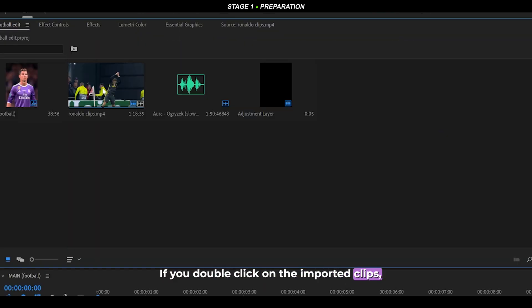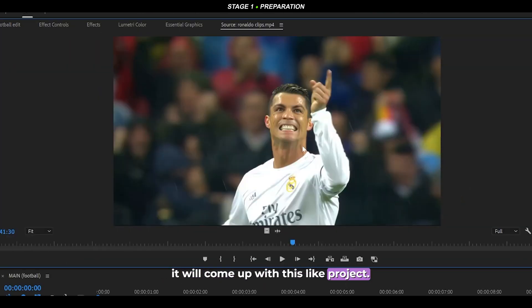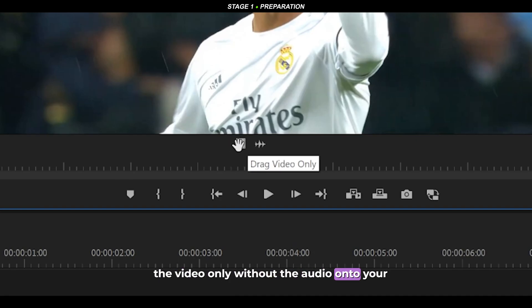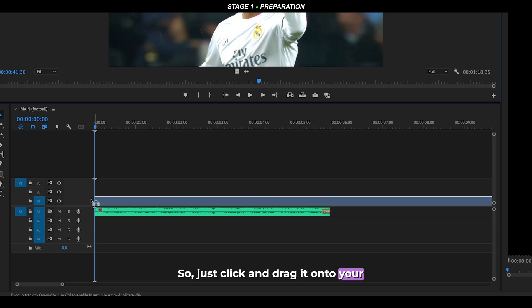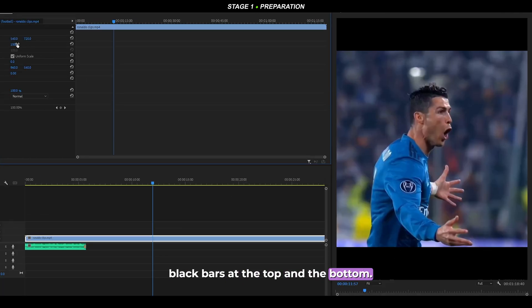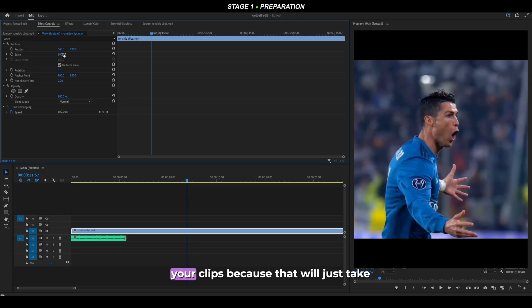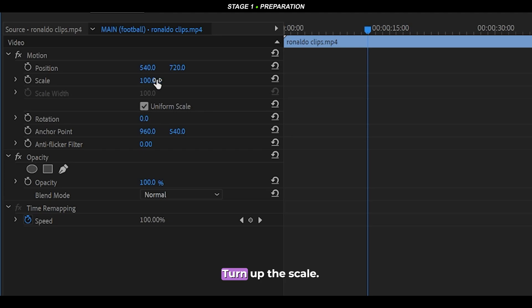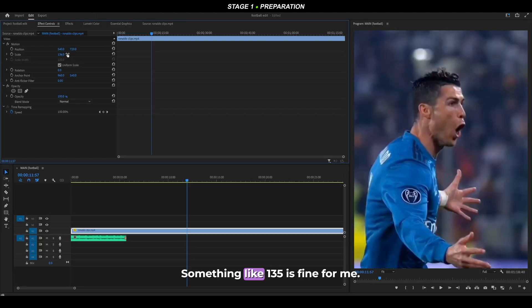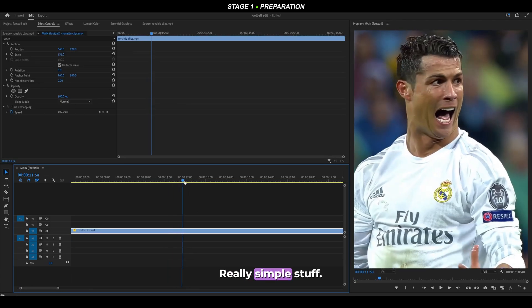If you double-click on the imported clips, a project panel comes up. Click and drag the small icon to drag the video only — without the audio — onto your timeline. Then scale it up, because at the moment there are black bars at the top and bottom. Do this before cutting your clips to save time. Head over to Effect Controls and turn up the scale to something like 135.